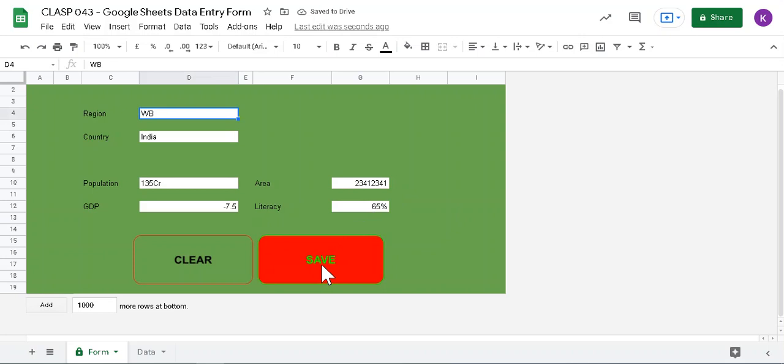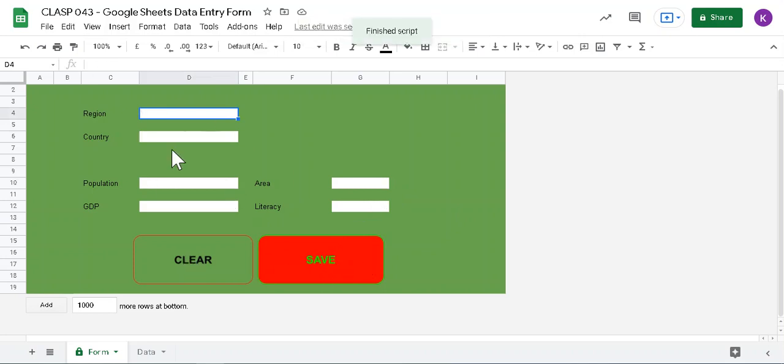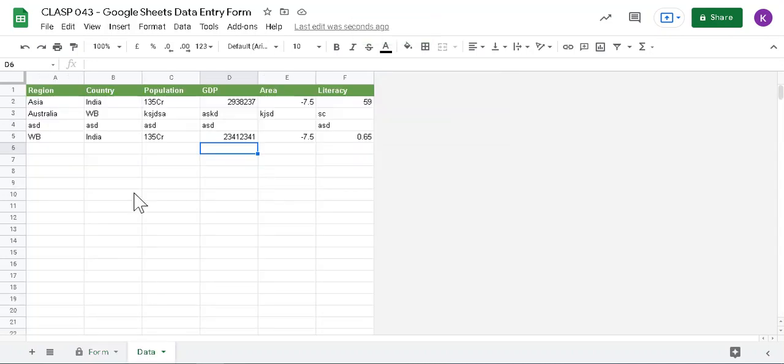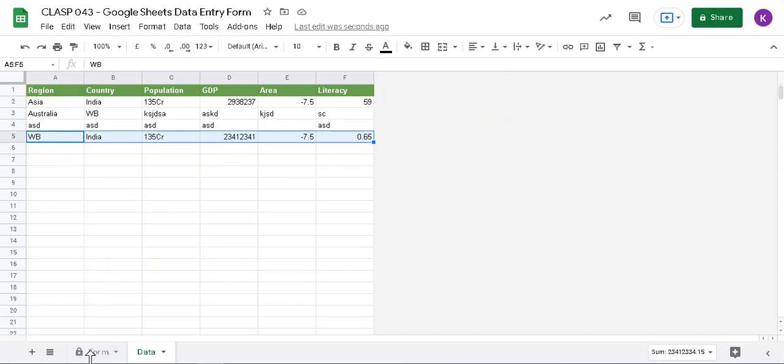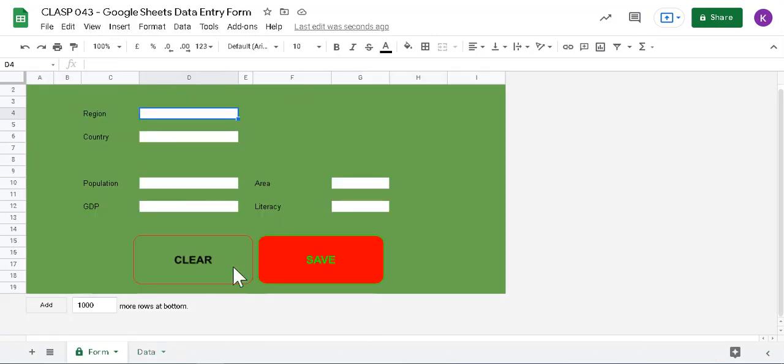So this is entered. Once it is entered, you can save it or clear it. If I save it, it will also clear the data as well, and at the same time it will enter the data here. You see, that's it.